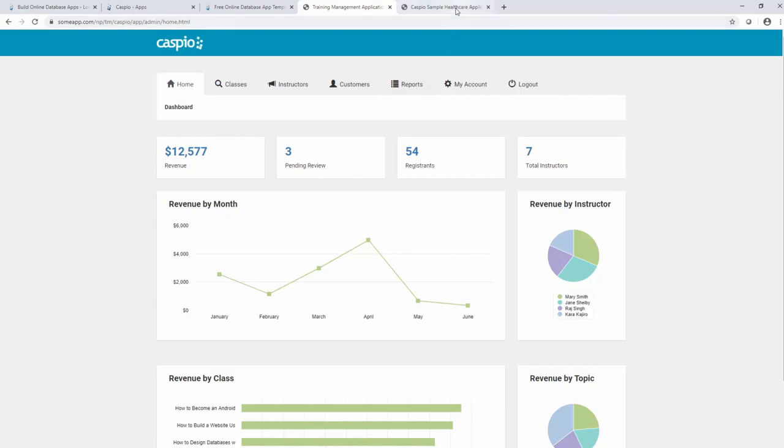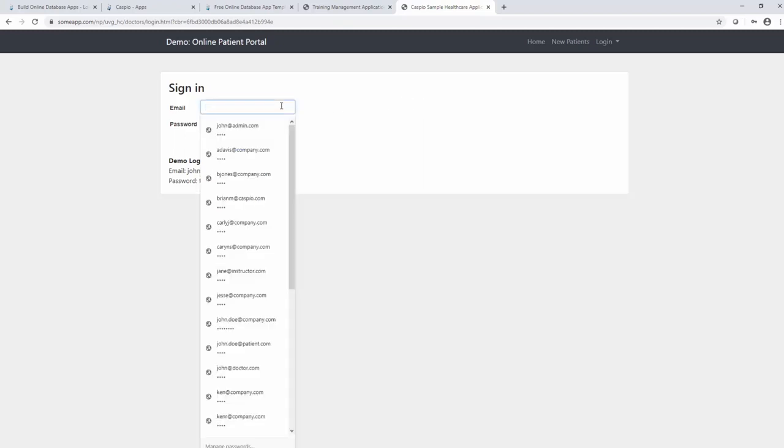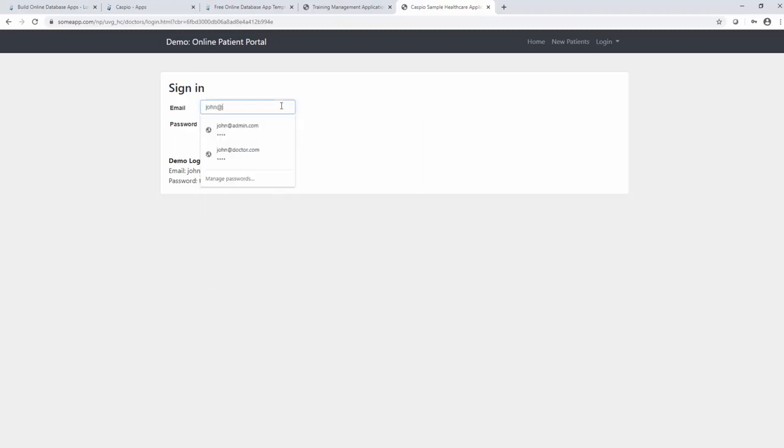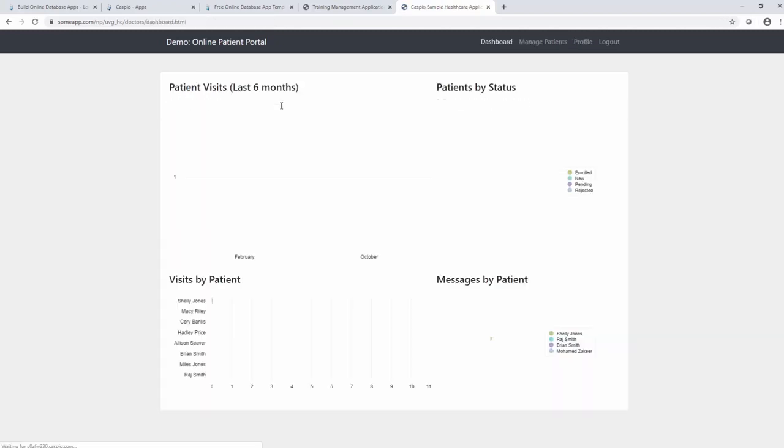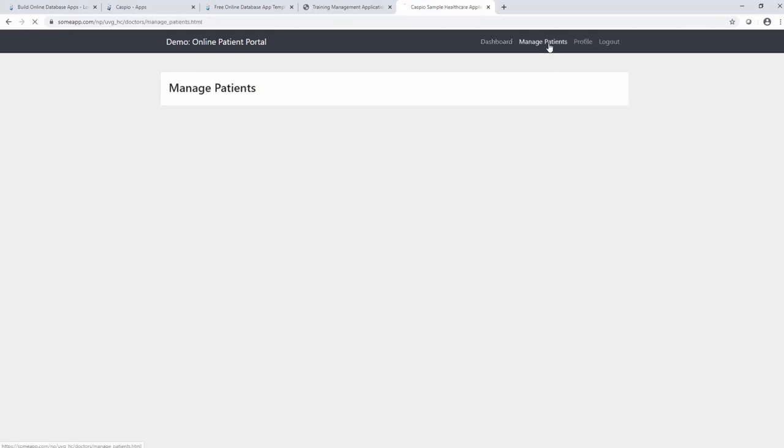For my second example, I wanted to show you a healthcare application. This is a patient portal. Because Caspio has a lot of companies in the healthcare sector for regulatory compliance and also HIPAA, I wanted to give you one example of a healthcare application just to invoke some ideas and inspire to maybe build your own applications if you work in that industry. So let me go to login as a doctor.